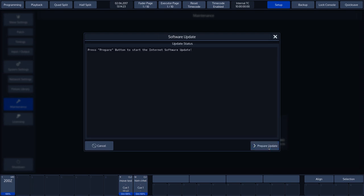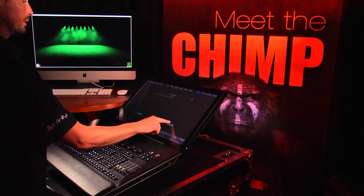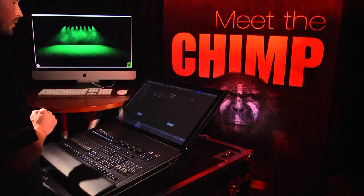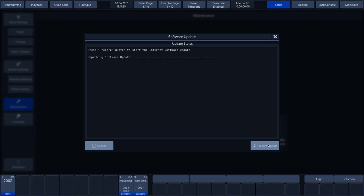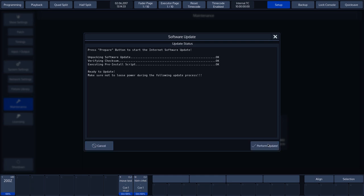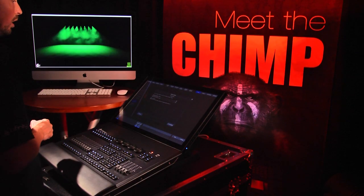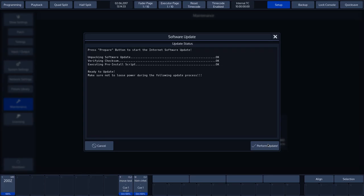This overview shows you the progress with regard to unpacking and checking the files. Please note, make sure that the power cannot be switched off before the update is completed. Now click on Perform Update.